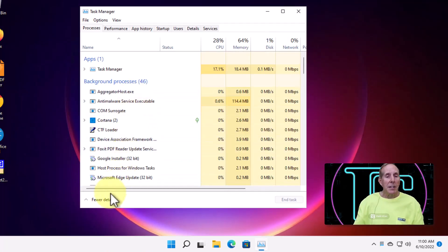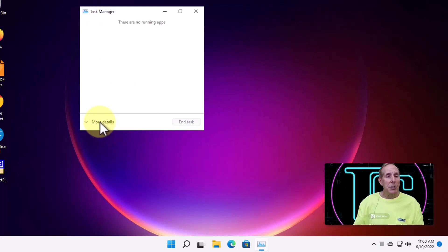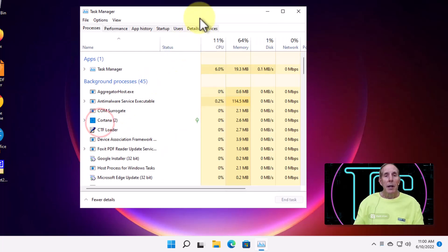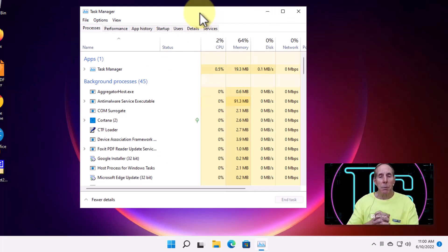Now, if you didn't get that, but you got something like that, just hit this area that says more details and bring up a bigger version of Task Manager.